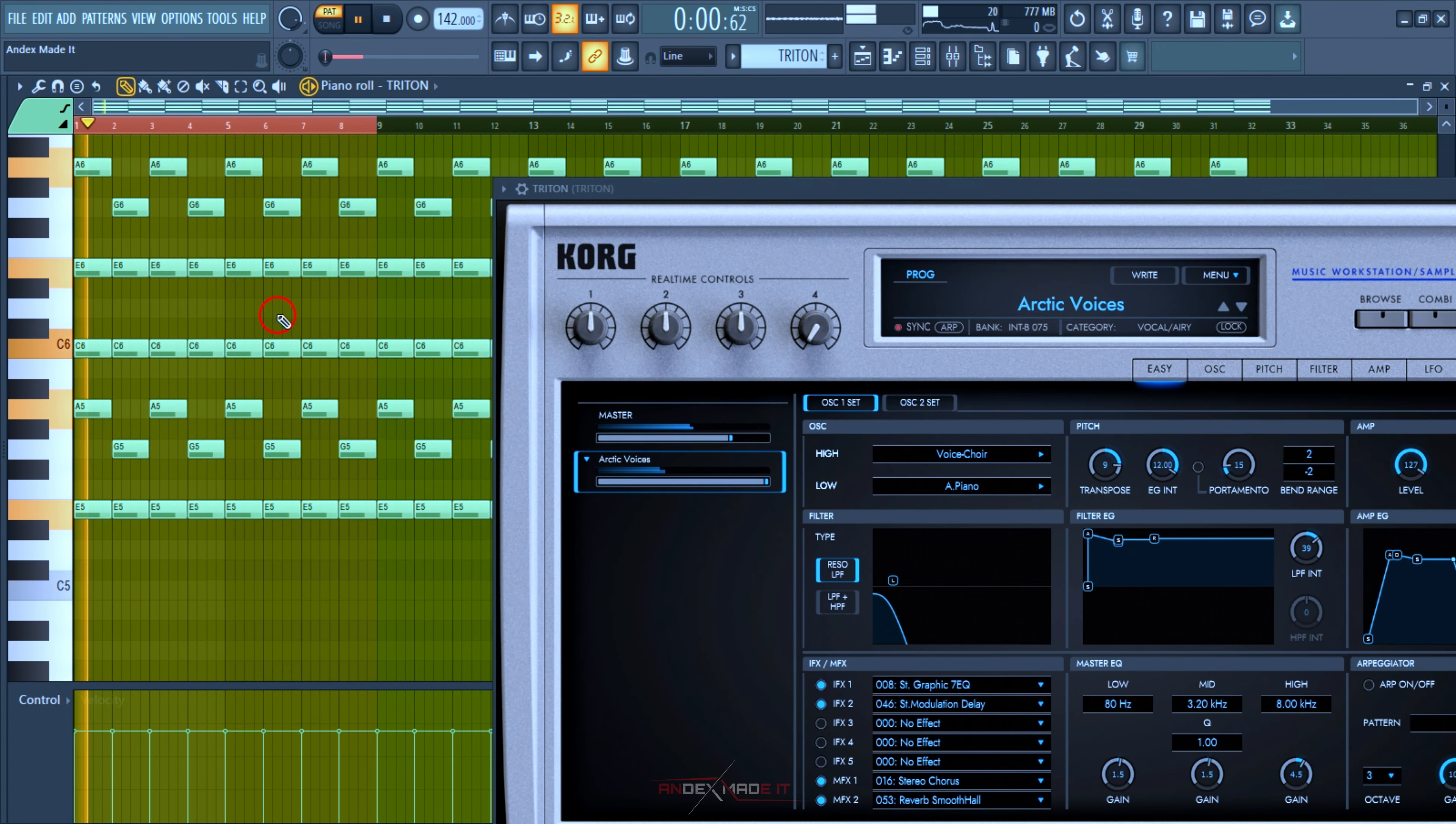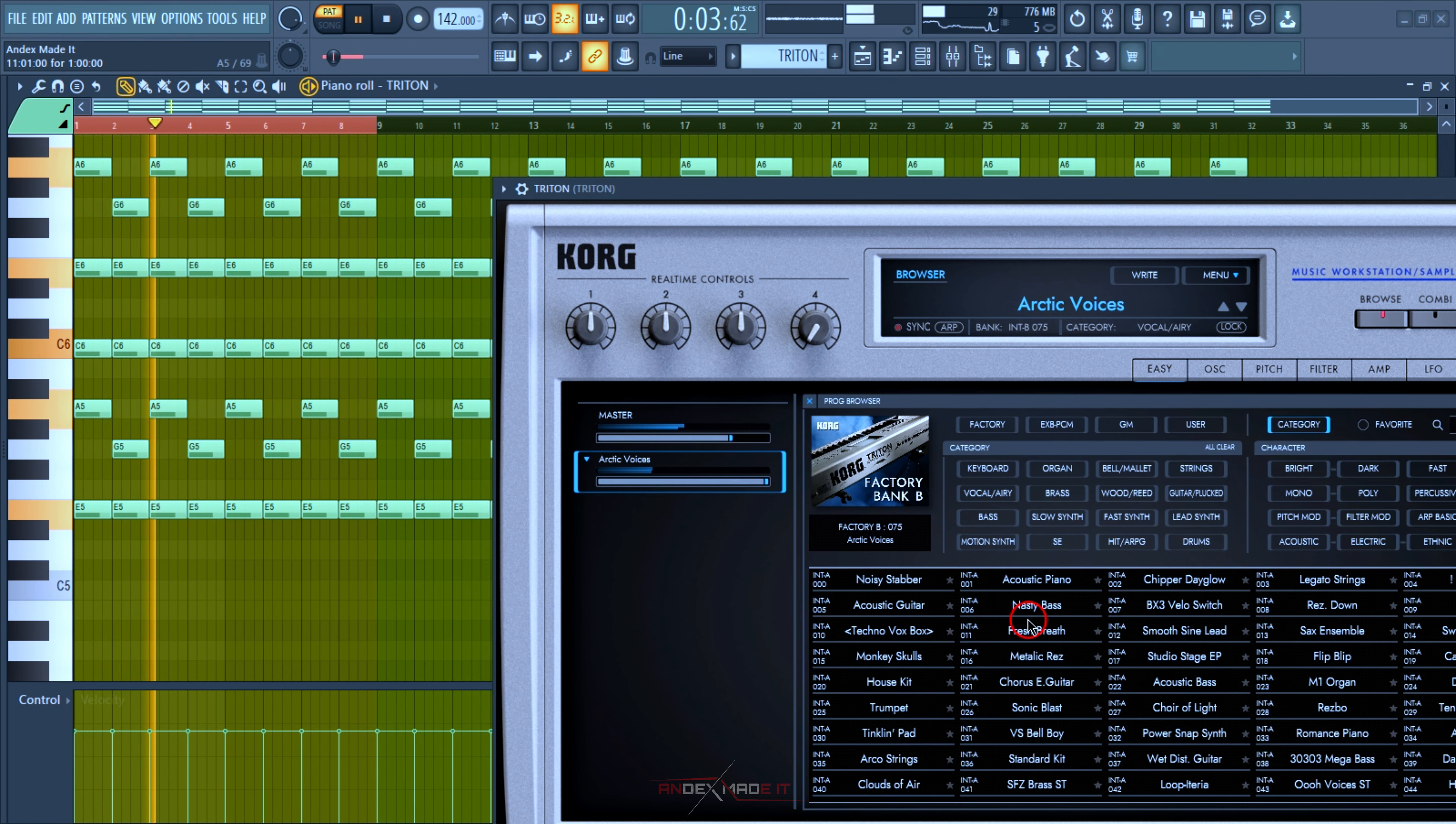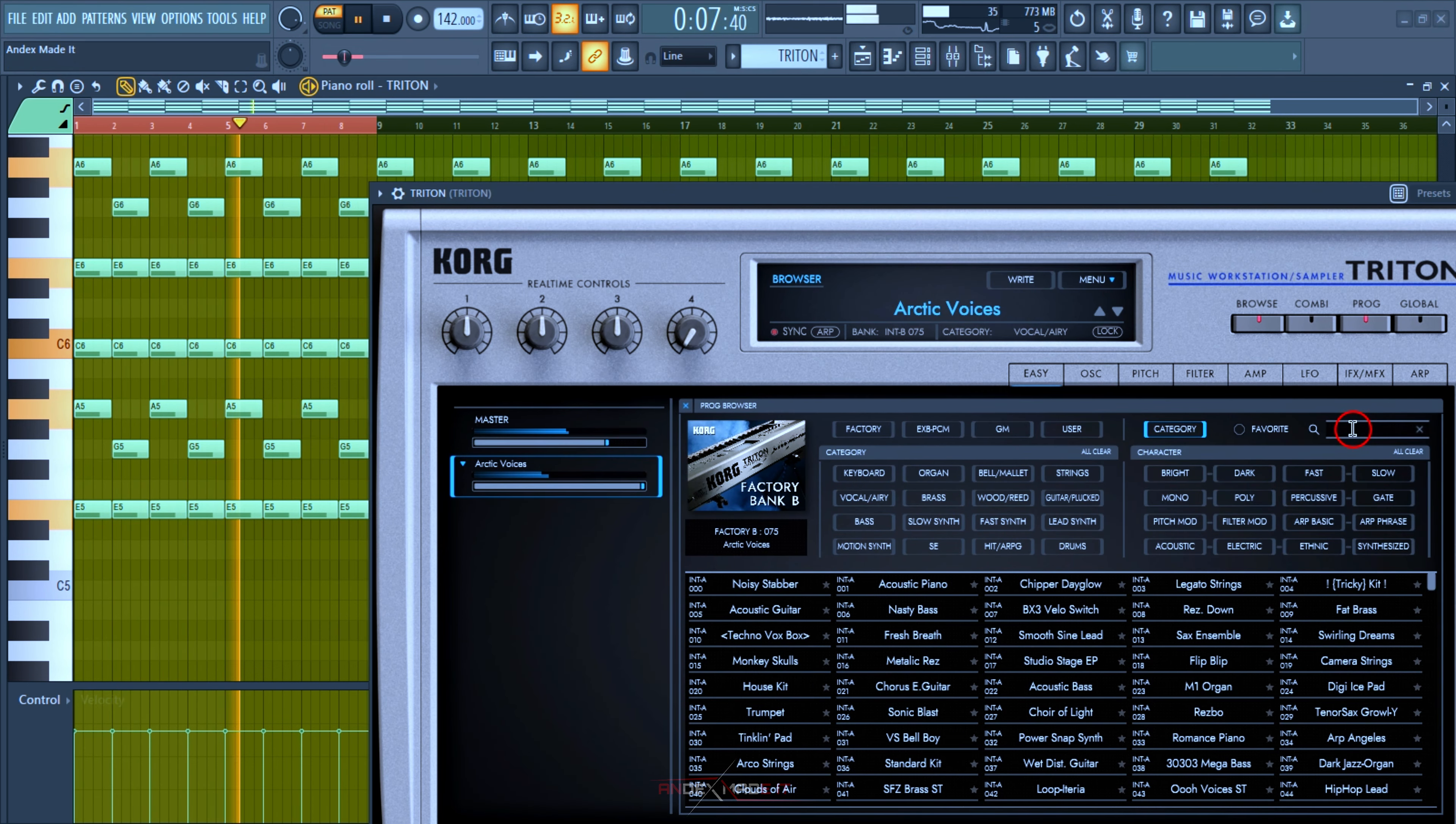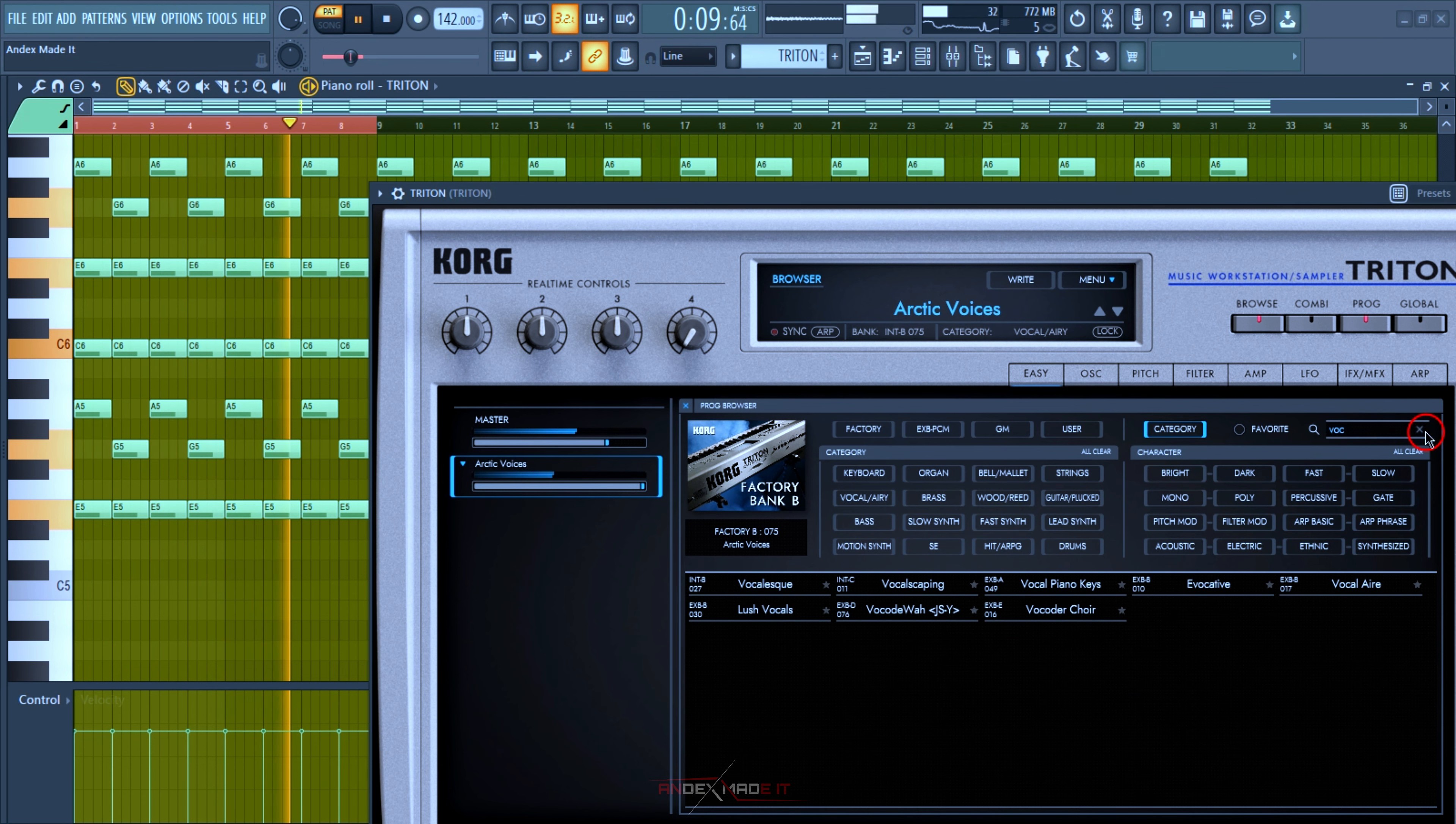This is the vocal I'm using - the Arctic Vocal. Just click on this, go to the search bar and search for V-O-C. You'll see it there.